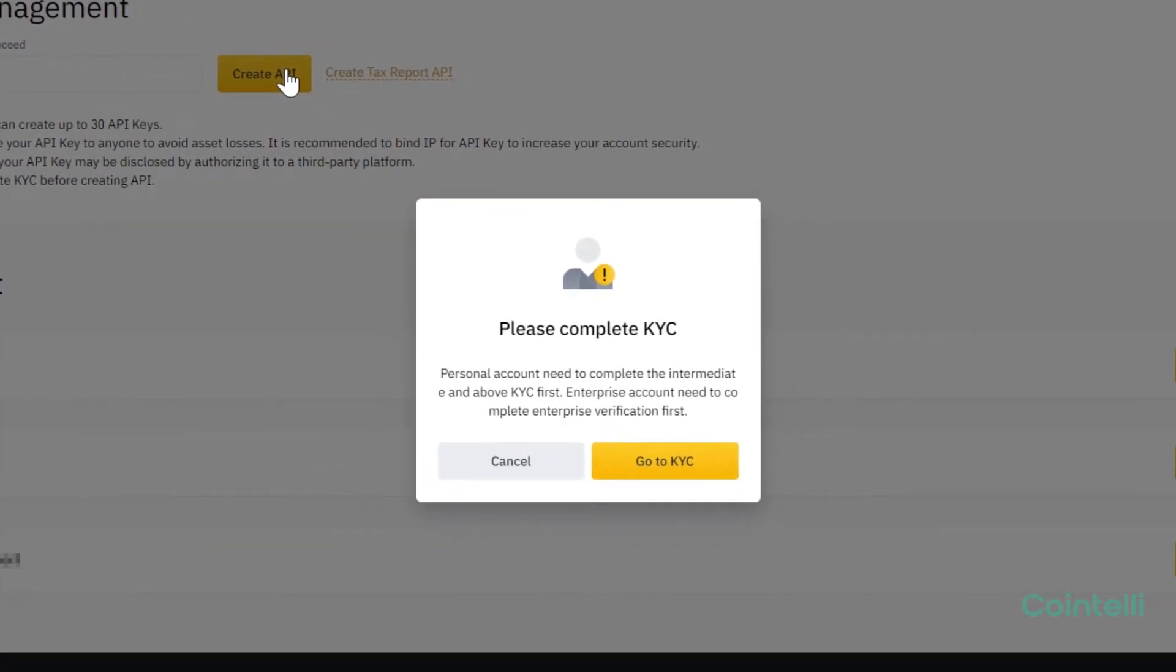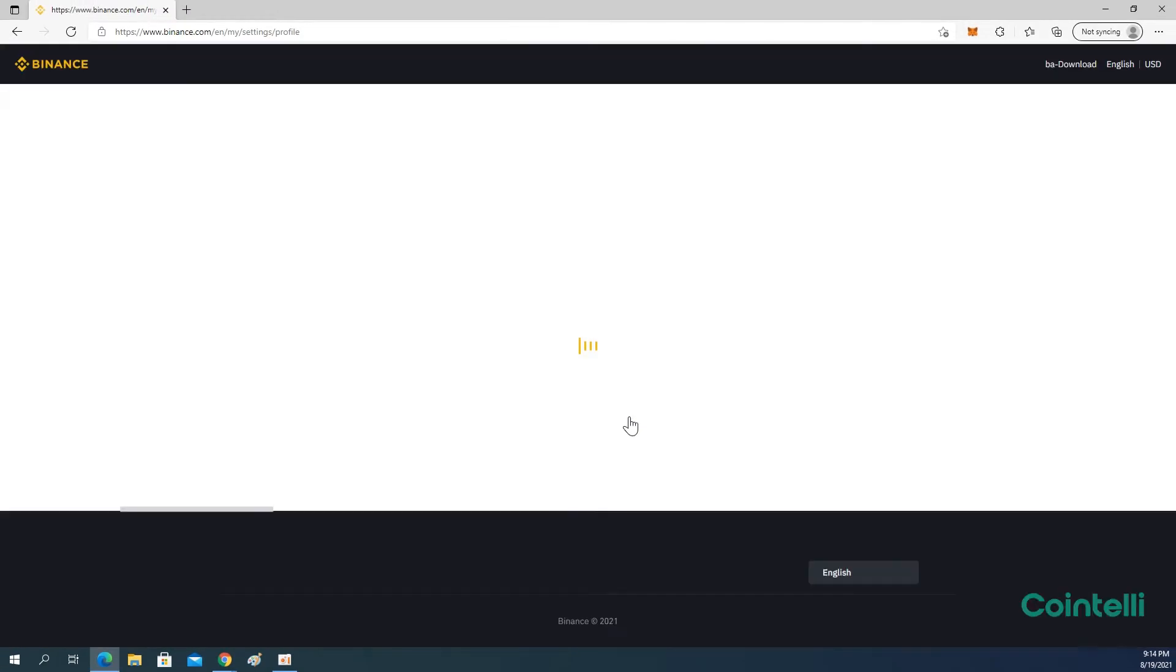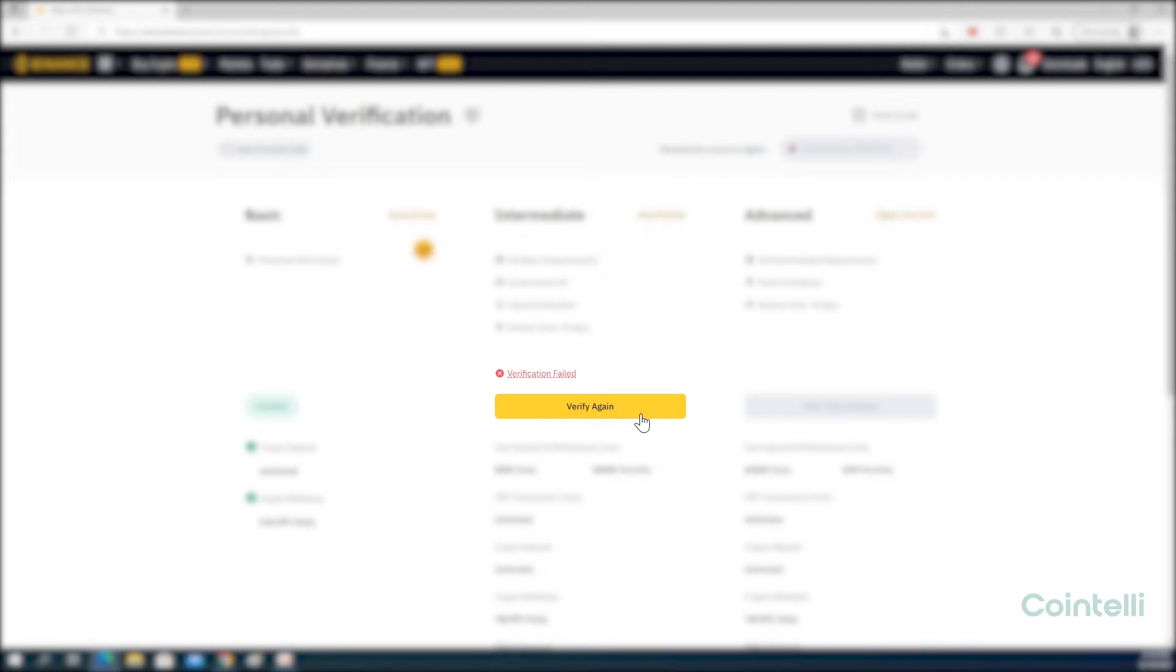If you have not completed at least the intermediate level KYC yet, a message will appear to redirect you. Click Go to KYC. Click Verify again under Intermediate. Use a valid government-issued document for the verification process.